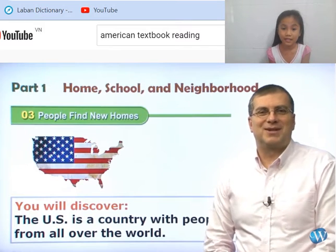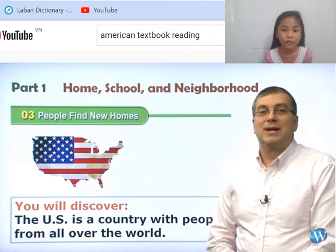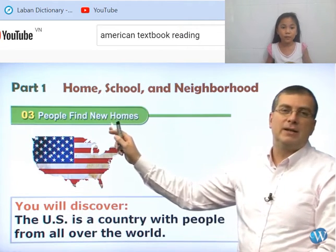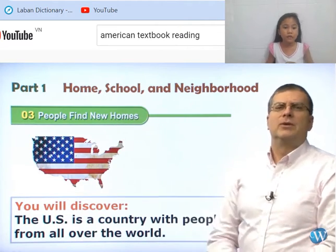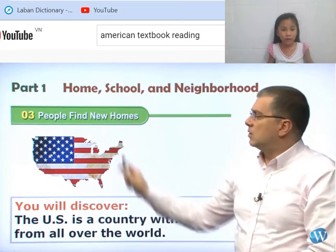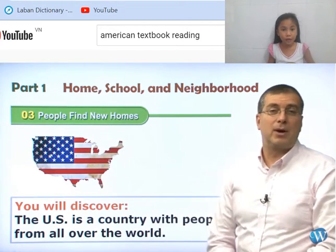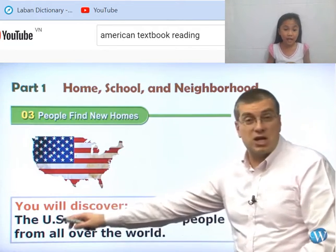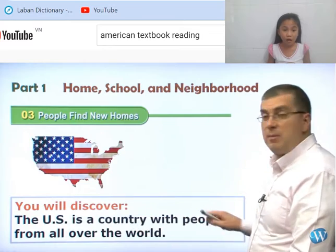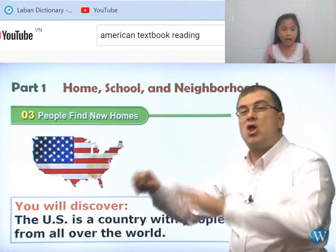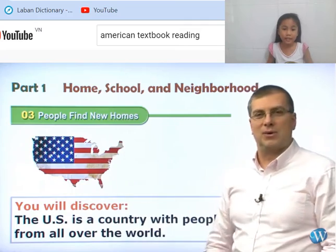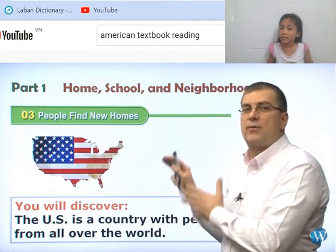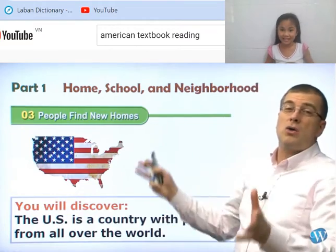Hey, students. Welcome to Lessons Day. I'm Brian Sturt. In Lesson 3, we are going to be learning about people finding new homes. We are going to be learning about the popular home, the US, the United States. The United States is a country with people from all over the world. So this is the topic that many people want to learn about. Today we are going to be learning about the United States.